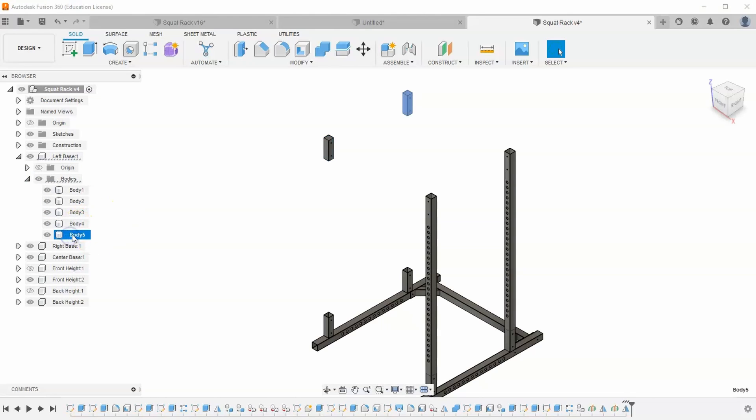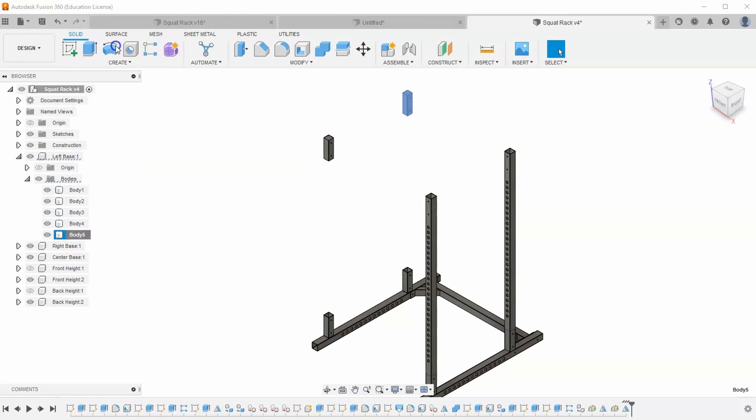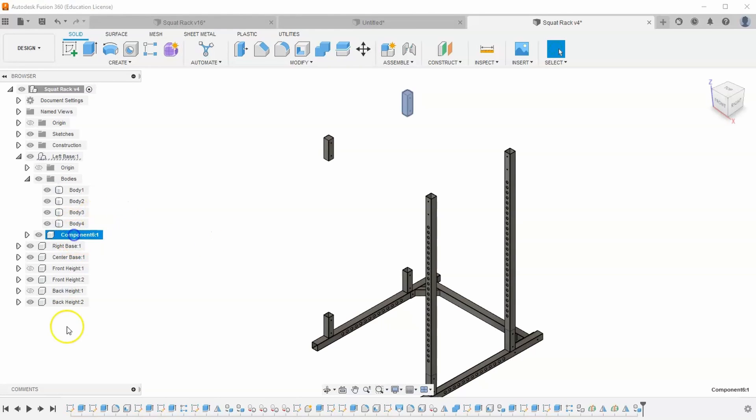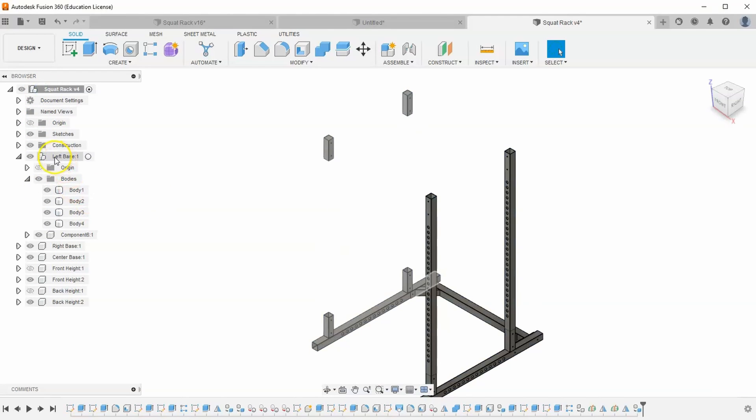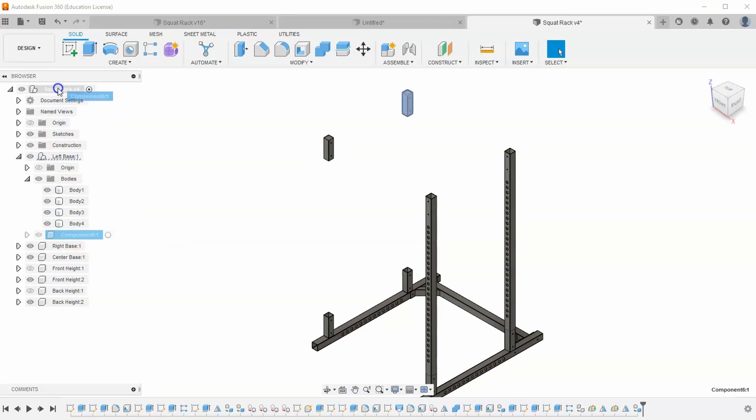That's no big deal. Just right-click on either one of these new pegs and go to create components from bodies. You'll notice that actually doesn't put it inside our file, but rather it turns left base into an assembly with two components inside. That's an easy fix as well. Let's drag this component 6 up to squat rack, and now it's down here.